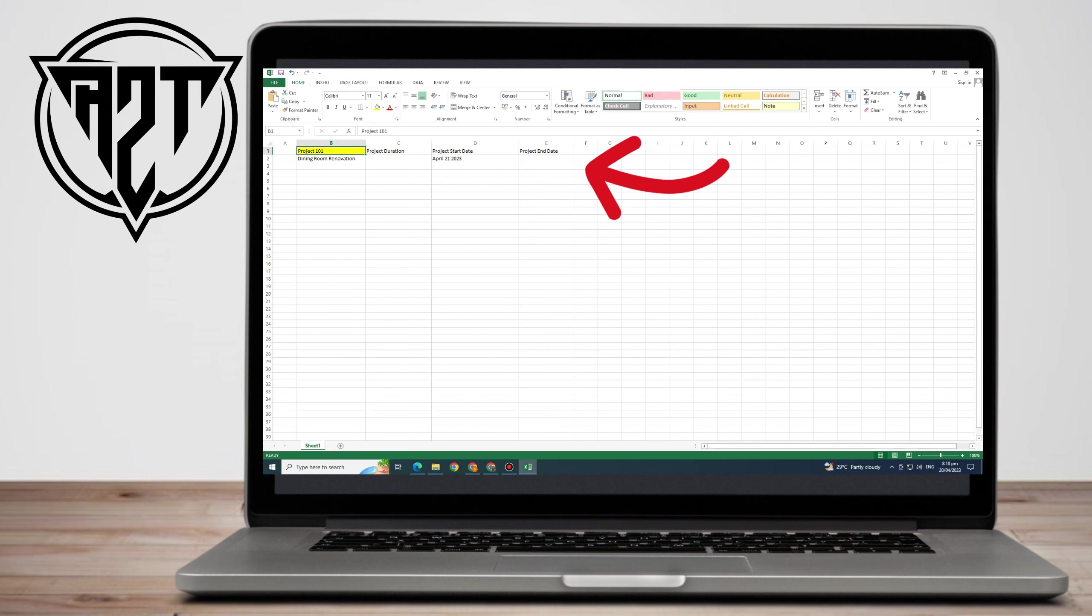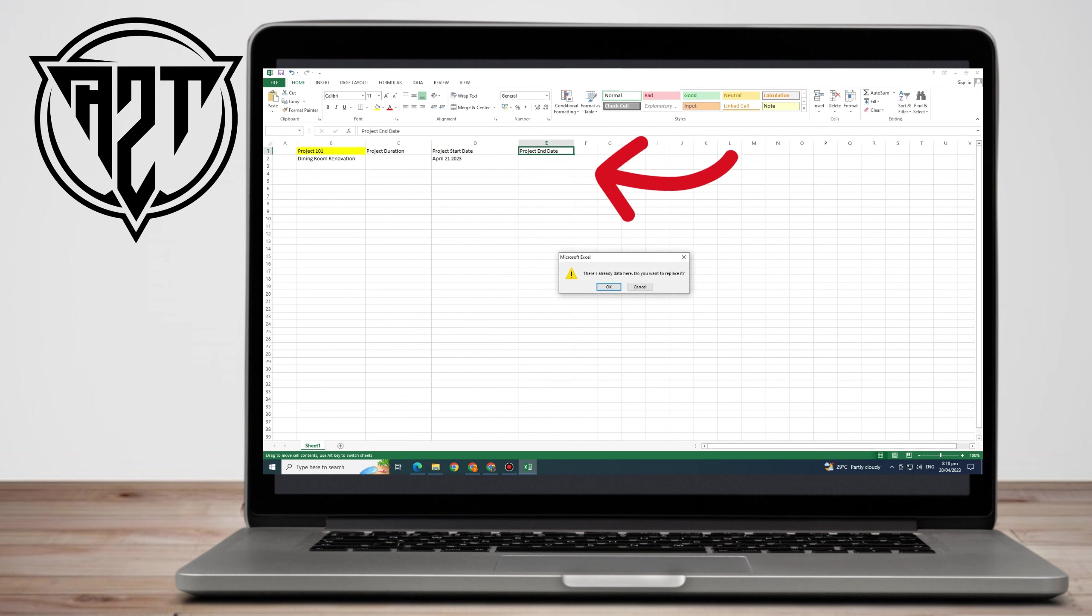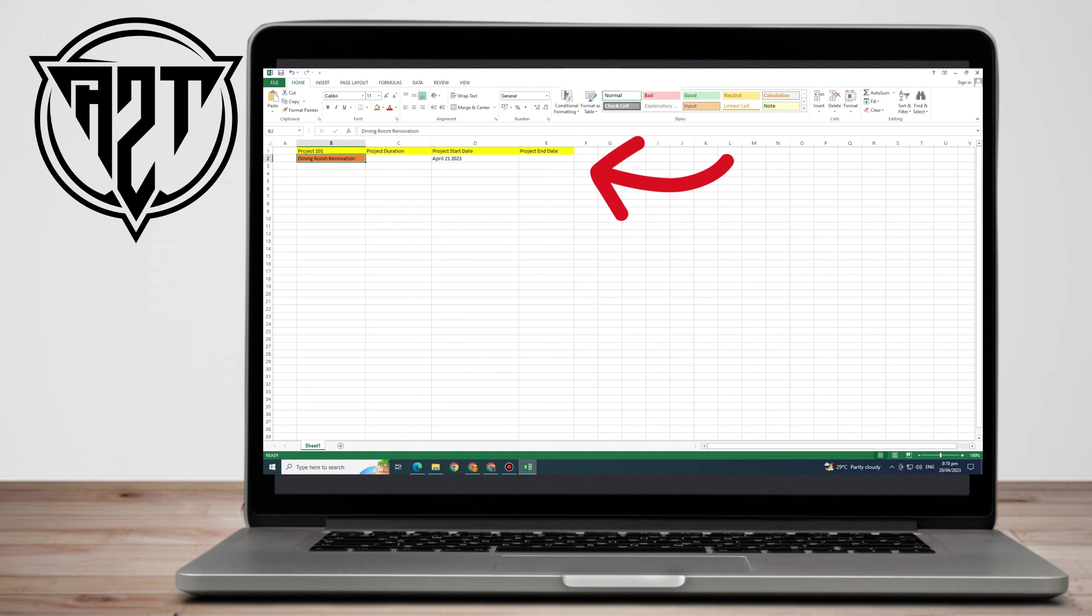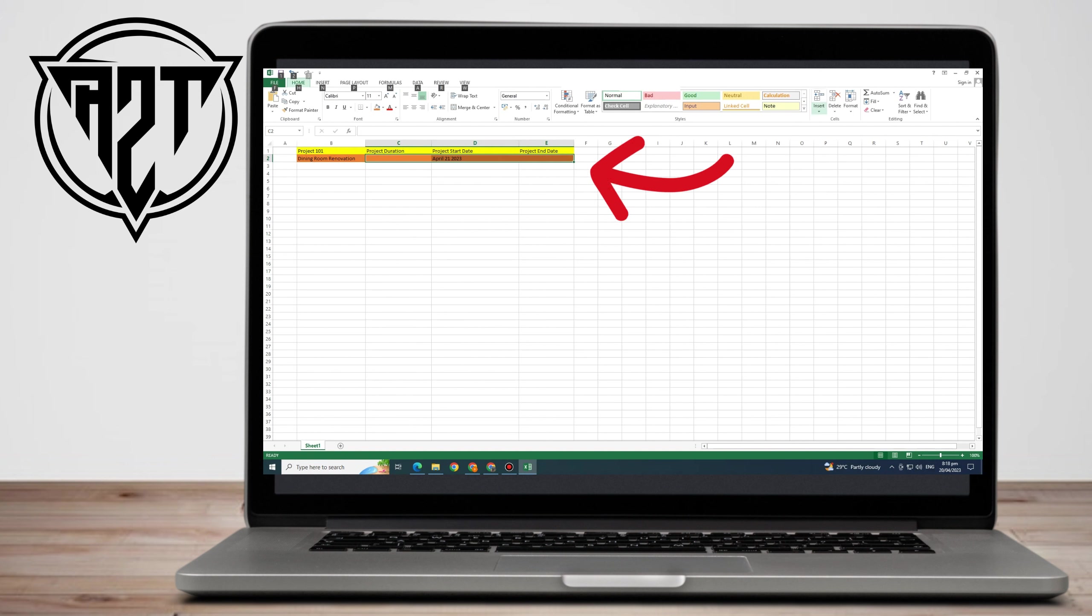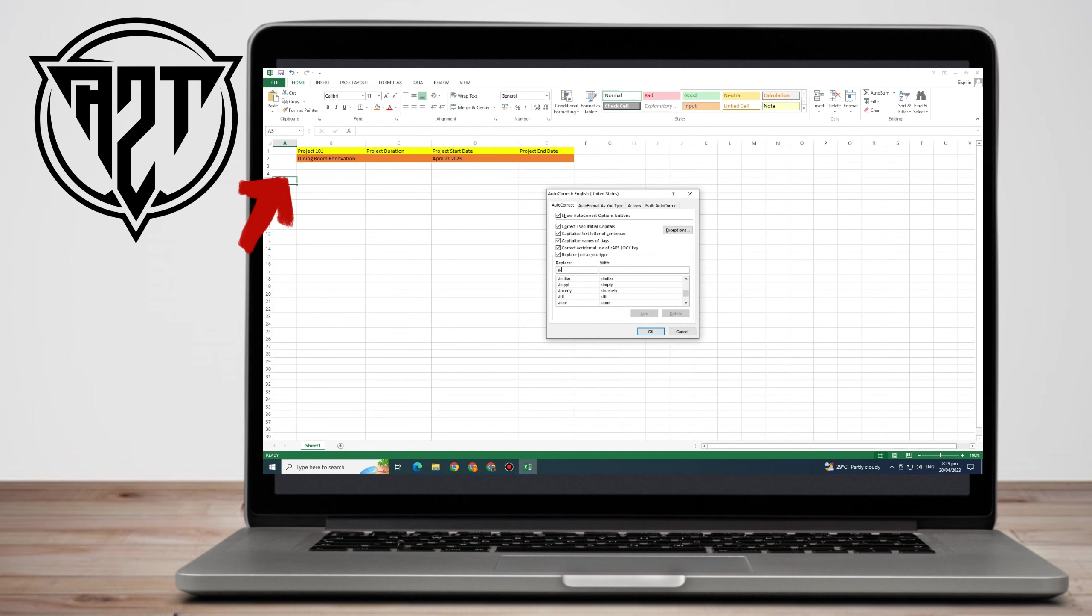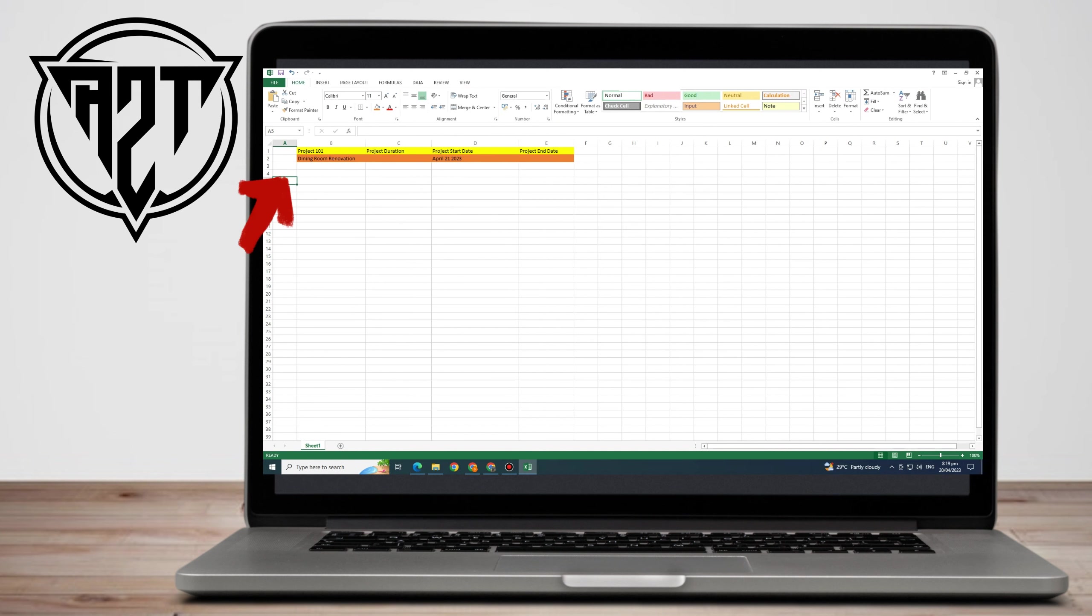All you have to do is go to Microsoft Excel and type Project 101, Project Duration, Project Start Date, Project End Date. Here in Project 101, you can type your plans. For example, we have Dining Room Renovation, Kitchen Renovation, Bedroom Renovation. You can put everything here.